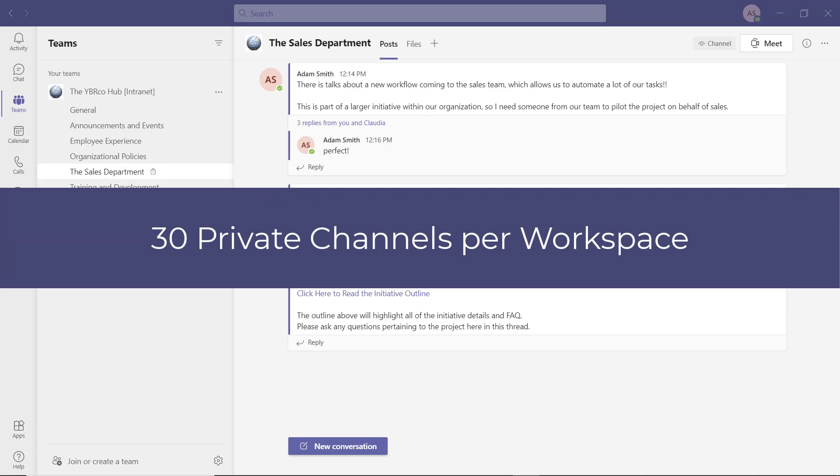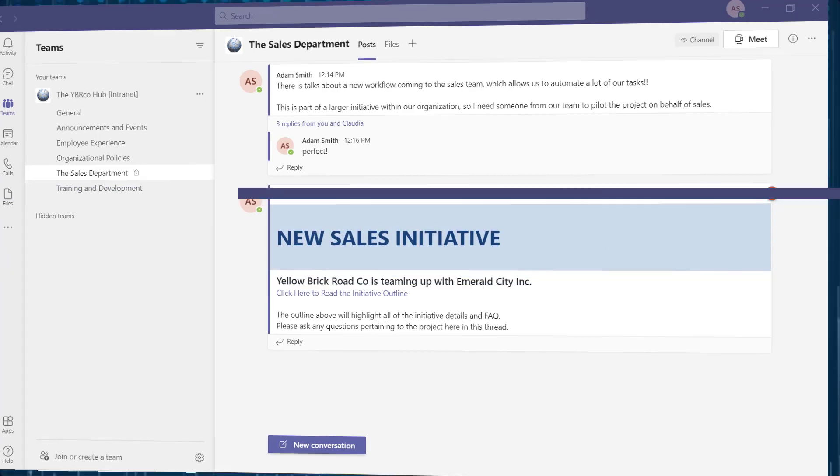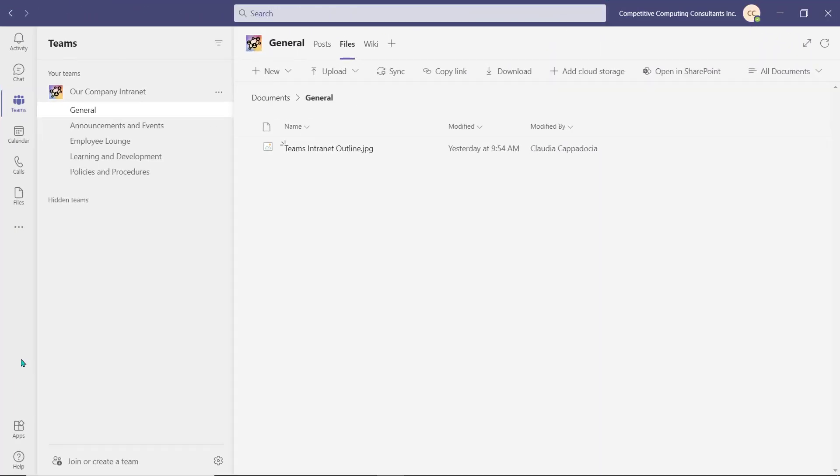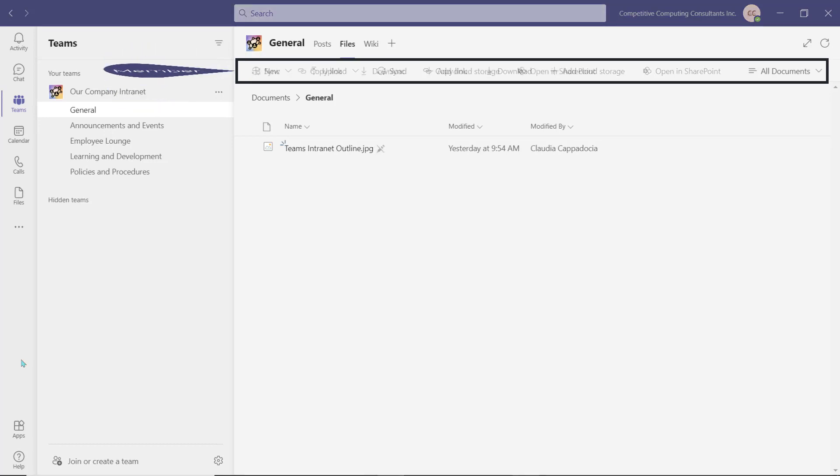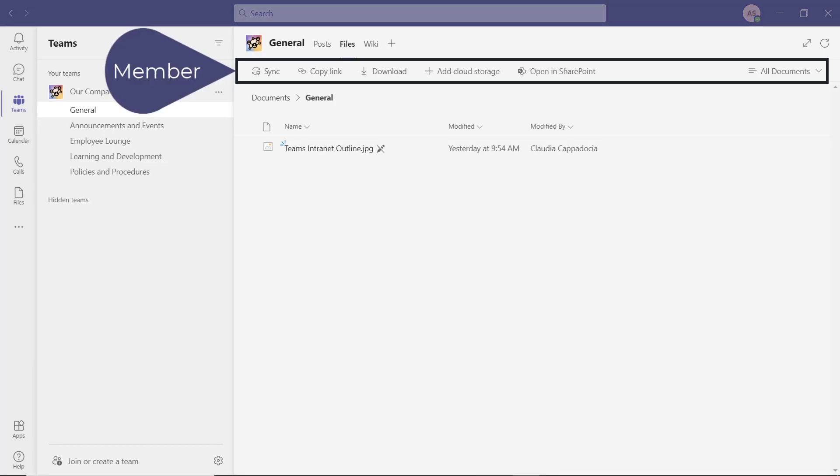As a reminder, you can create up to 30 private channels in a Teams workspace. If needed, you can contact your IT admin to help you set up the required permission levels of this workspace. This means you can disable a member's ability to create or upload documents into the files tab.